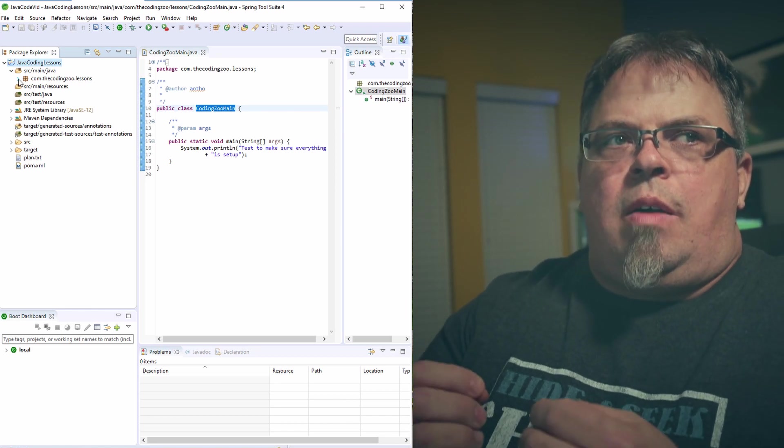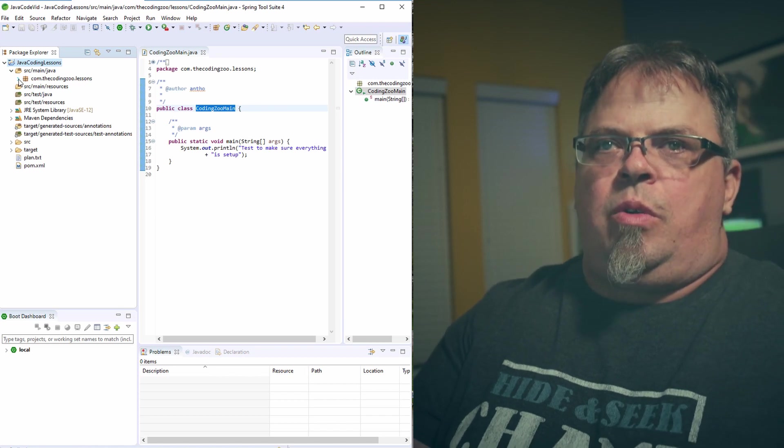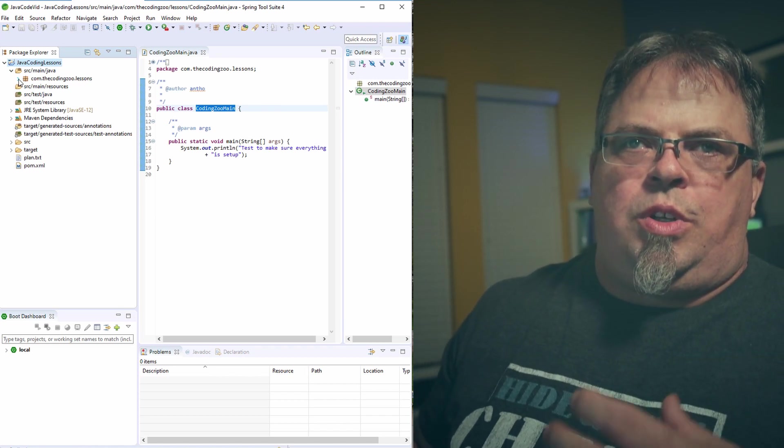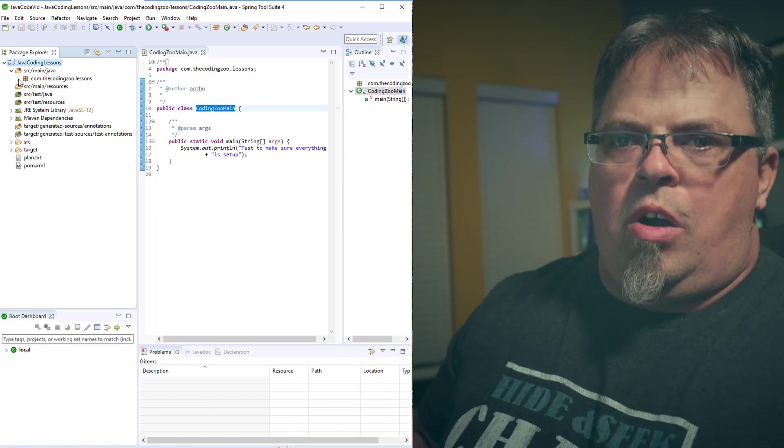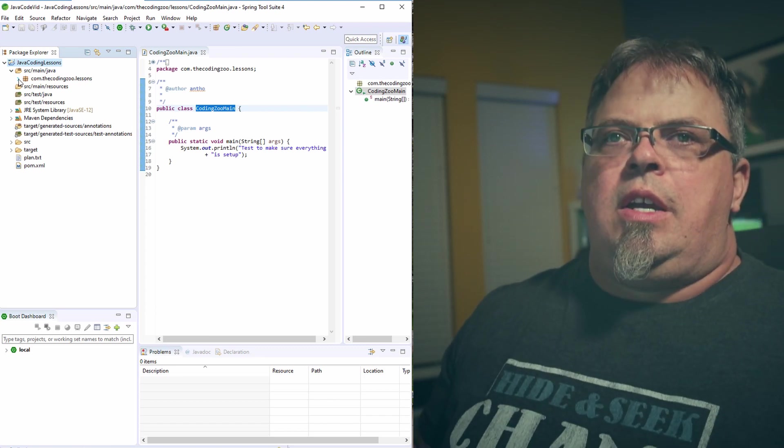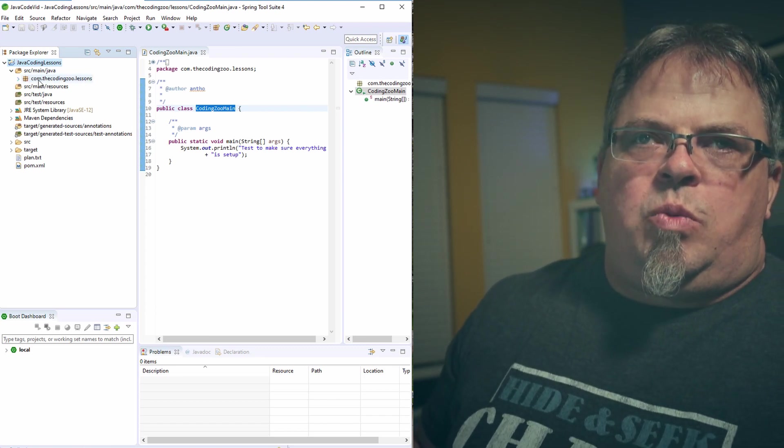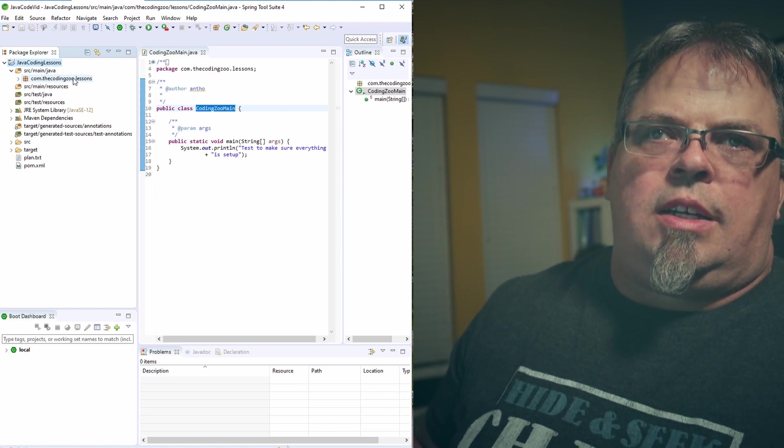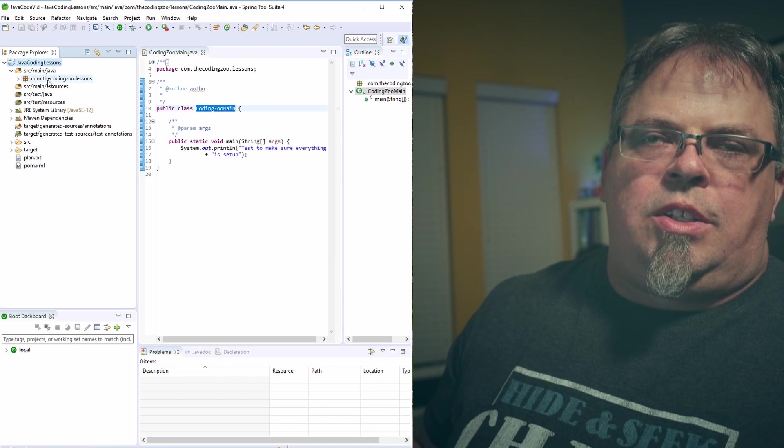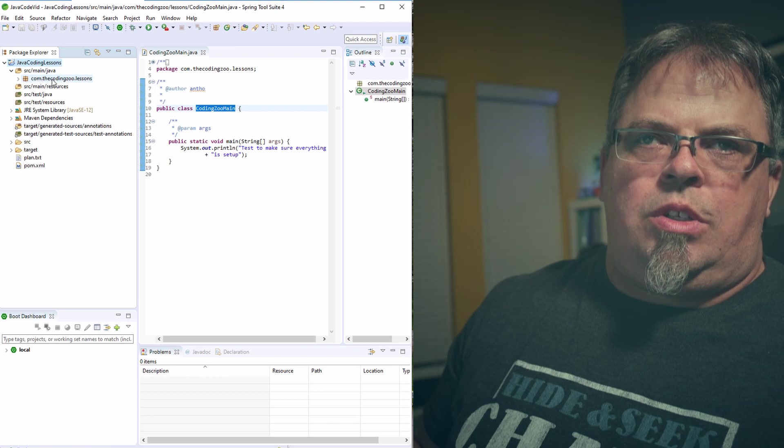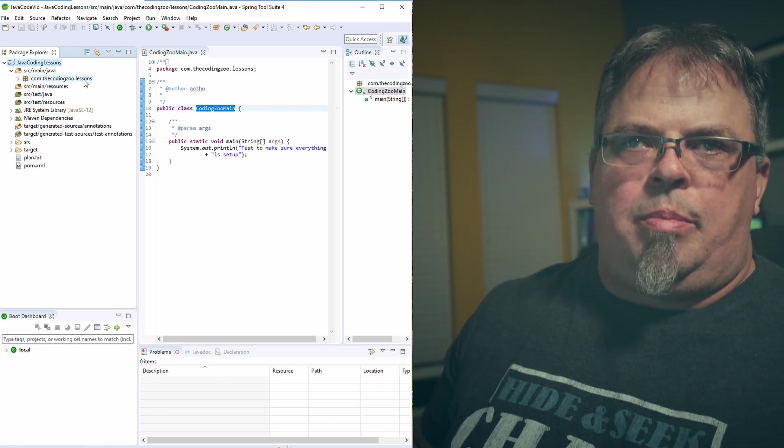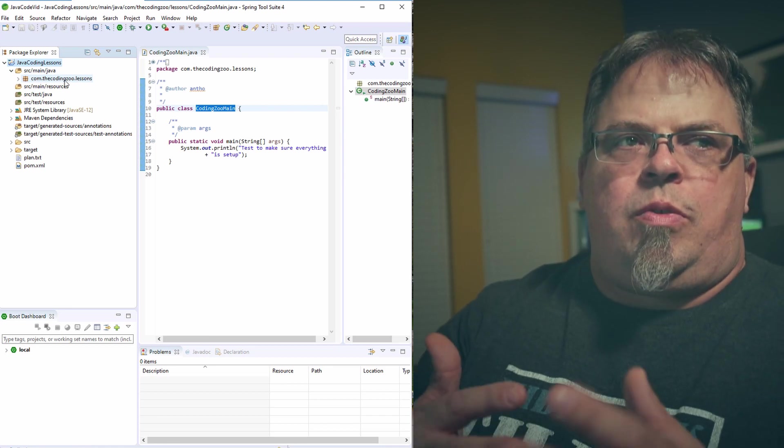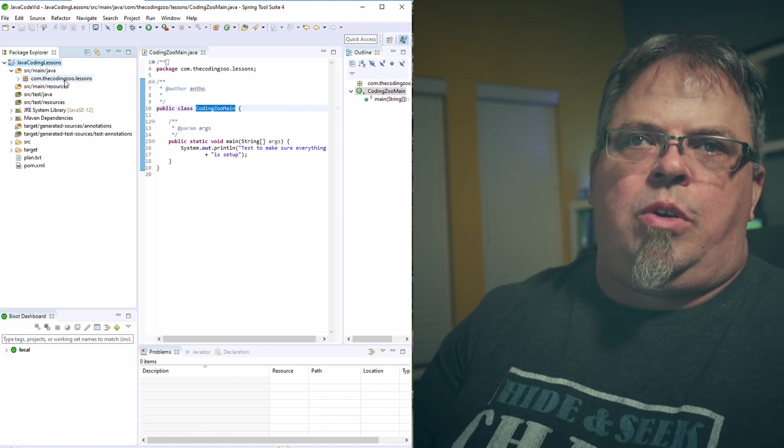So that's the same for packages. Packages are just a way of grouping things, grouping your code in Java. So a package is usually one-to-one with a folder on your source system on Windows. So if you look at this right here, I have com. Now that's one package. The Coding Zoo dot lessons. So every word in between the dot, it's considered a package. So com is the main package. The Coding Zoo is a sub-package. And then I've got lessons. That's another sub-package.